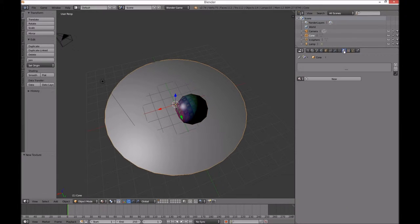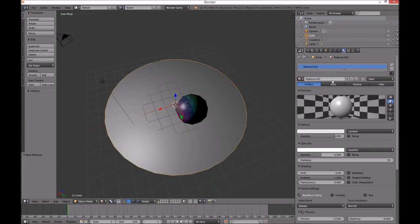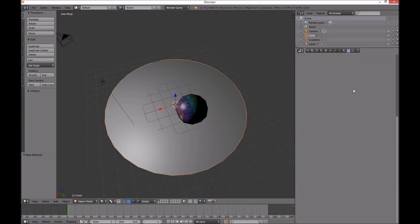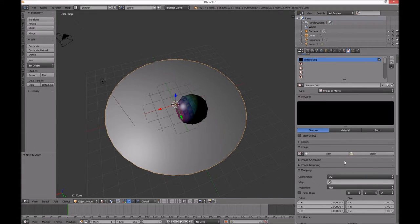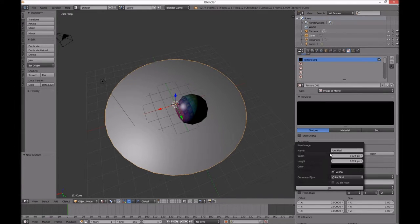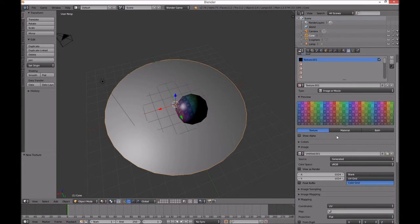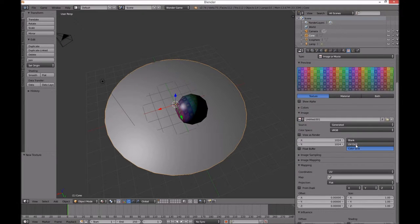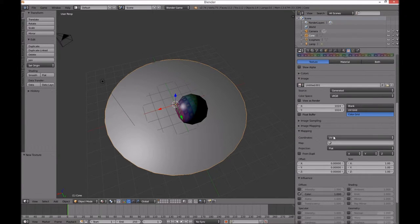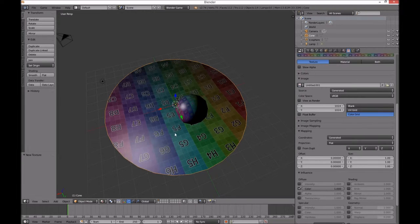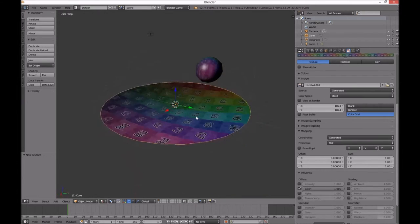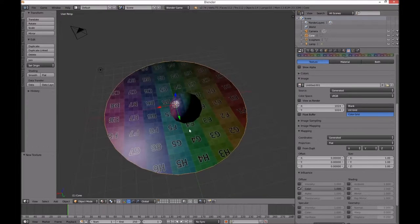Let's do the same down here — new material, new texture, color grid, mapping generated. Very good.